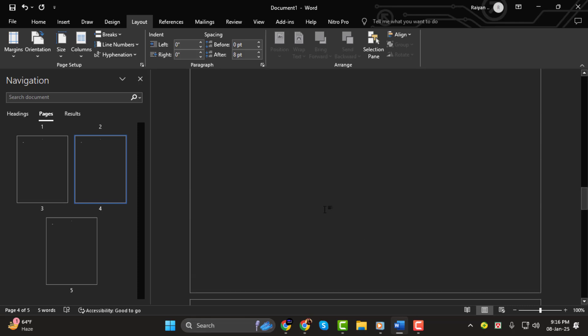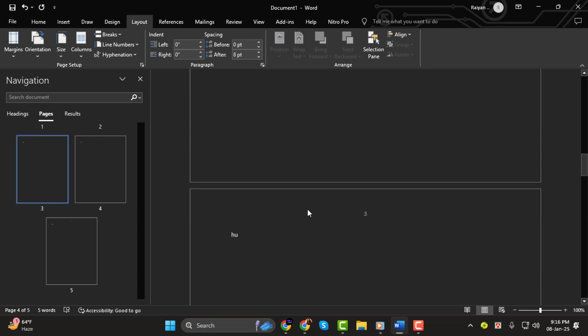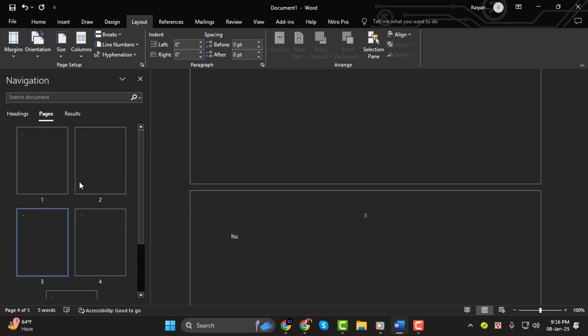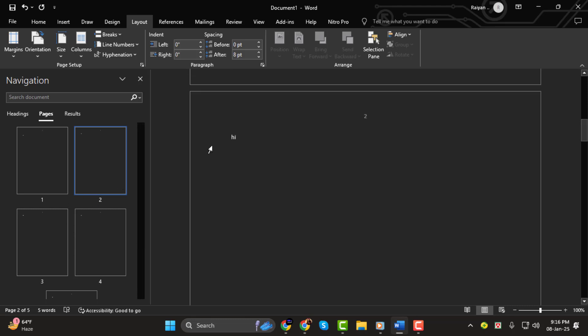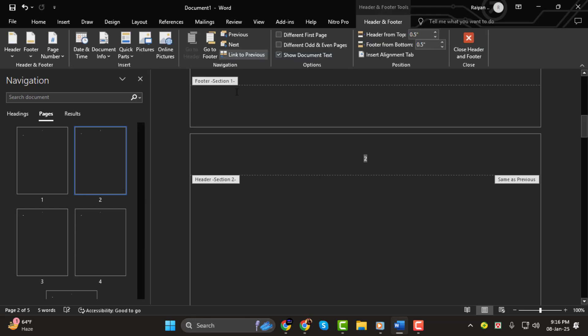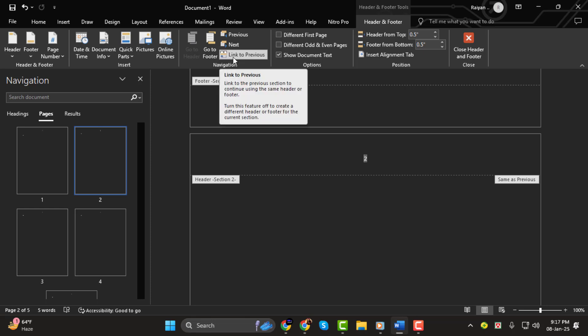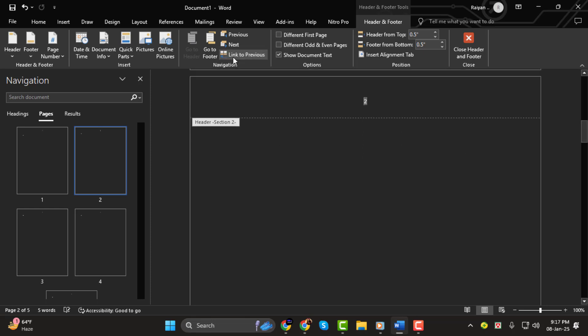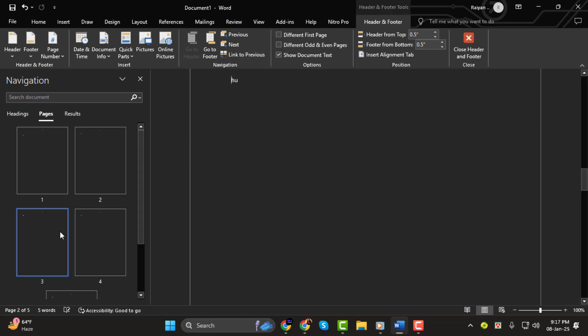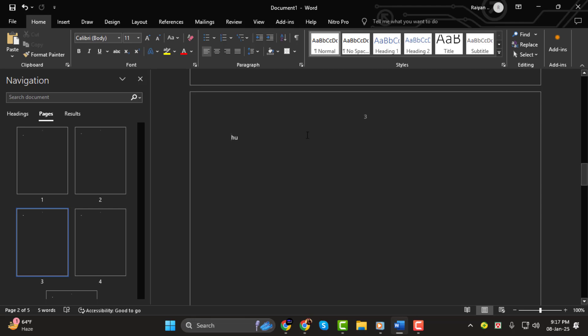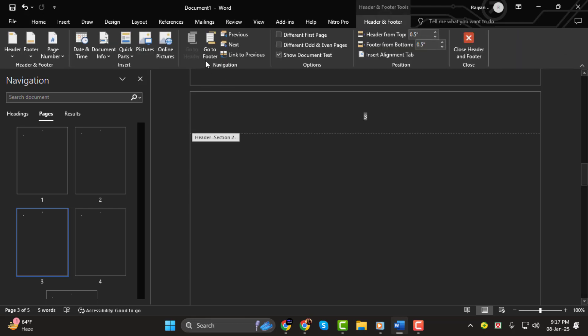Step 4. Now we need to unlink the sections so that the page numbers aren't applied throughout the whole document. Double-click on the header or footer to open it, and you'll see the Link to Previous option. Click on it to unlink the section. Do this for each section where you don't want page numbers to appear.